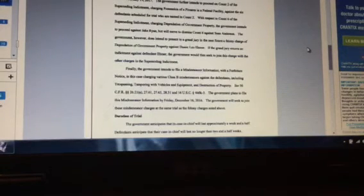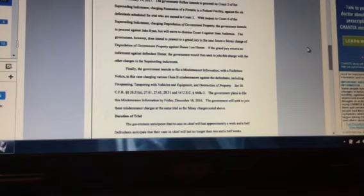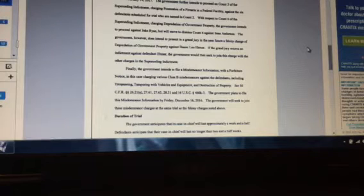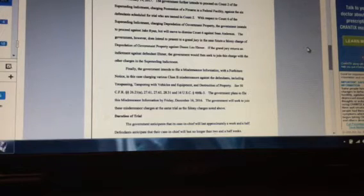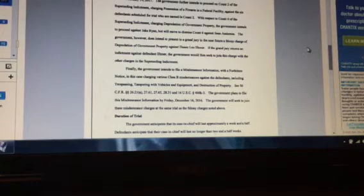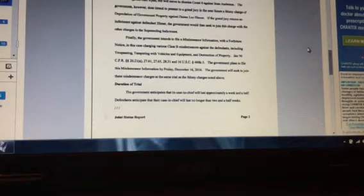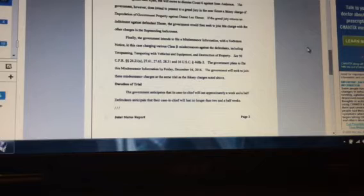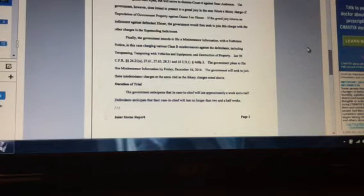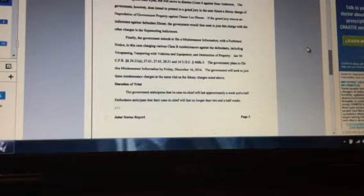Finally, the government intends to file misdemeanor information with a forfeiture notice in this case, charging various Class B misdemeanors against the defendants, including trespassing, tampering with vehicles and equipment, and destruction of property. The government plans to file the misdemeanor information by Friday, December 16, 2016, and the government will seek to join these misdemeanor charges at the same trial as the felony charges noted above.